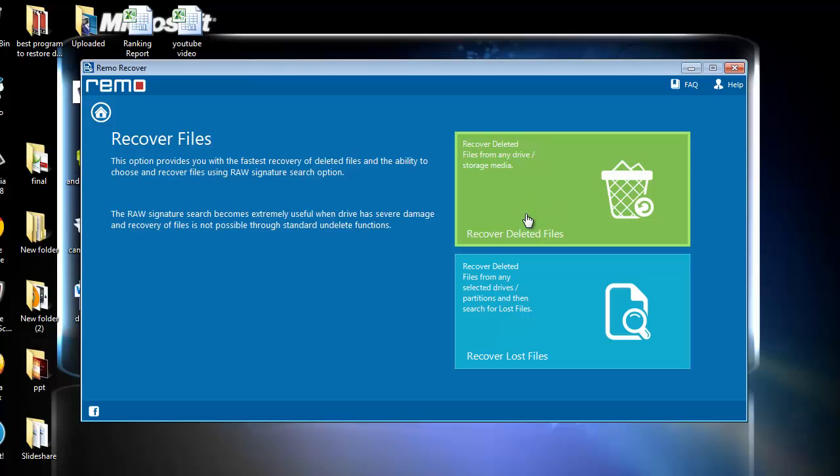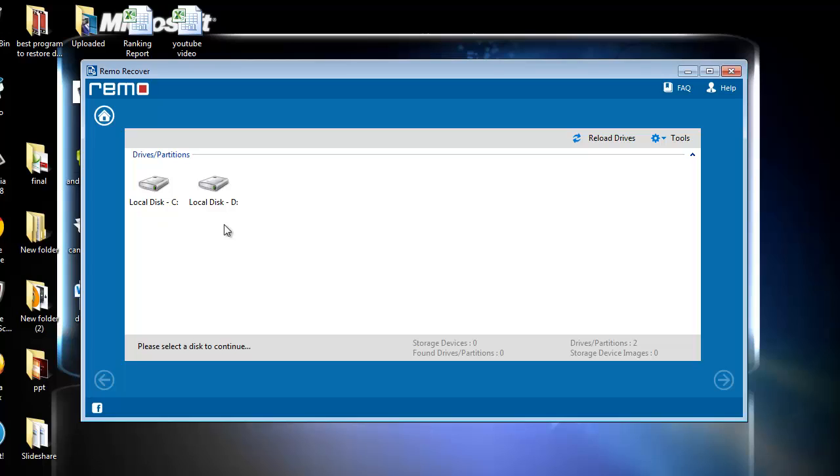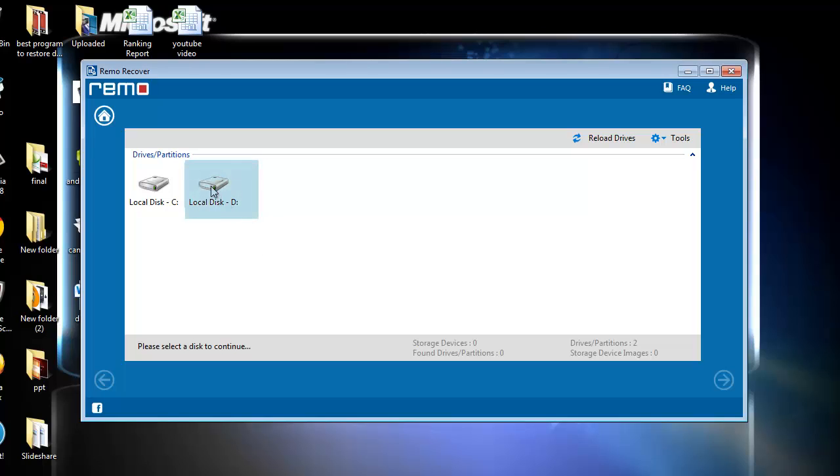Upon clicking on this, the software will start scanning the computer and show the list of drives. I am going to select the drive from where I have deleted my folder. As I have deleted my folder from D drive, I will select D drive and hit next.